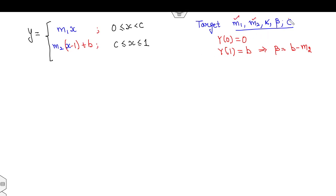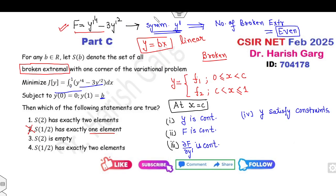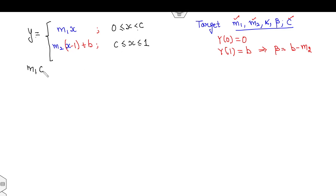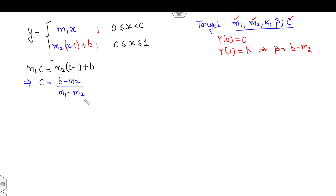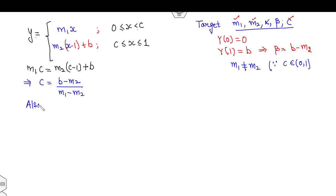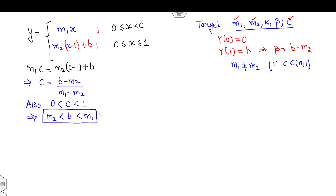Apply the first condition — y is continuous at c: m₁c = m₂c − (b − m₂)(1 − c) + ... simplifying gives c = (b − m₂)/(m₁ − m₂). Since c lies strictly between 0 and 1, we need m₁ ≠ m₂, and this implies b lies strictly between m₂ and m₁.